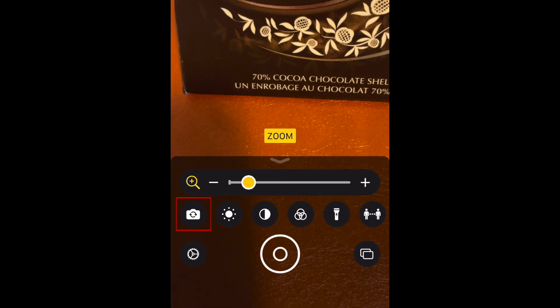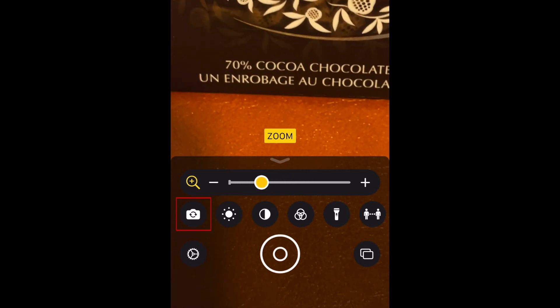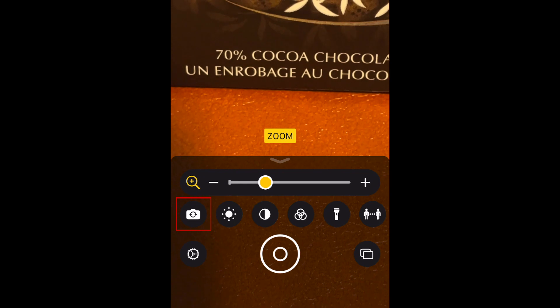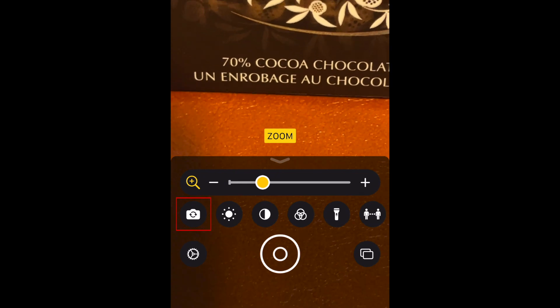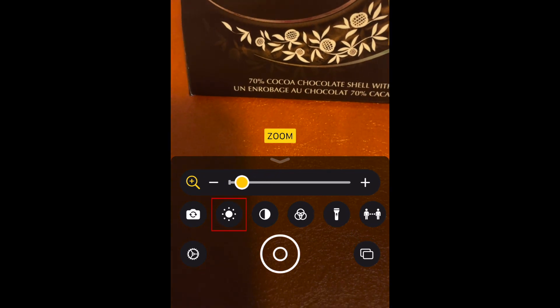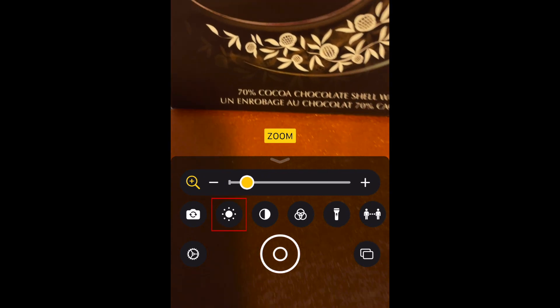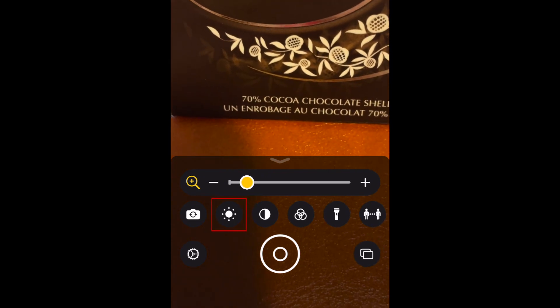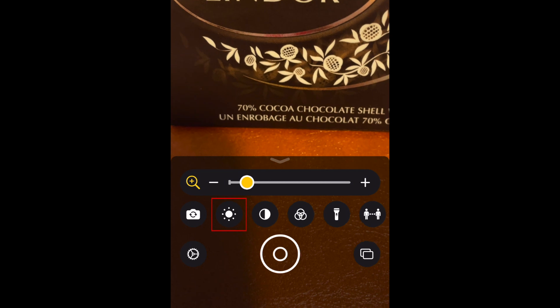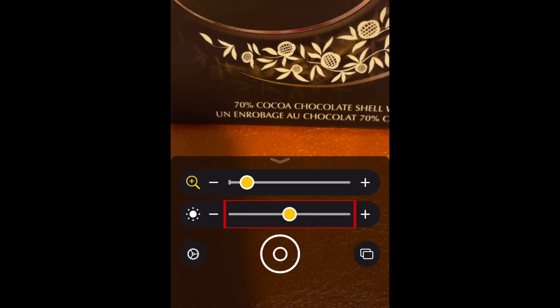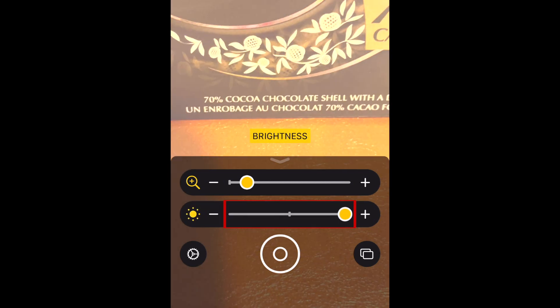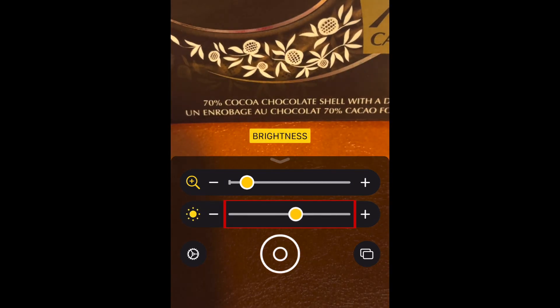You can switch between your front and back cameras by tapping the camera with arrows on it. Tap the sun to adjust the brightness.